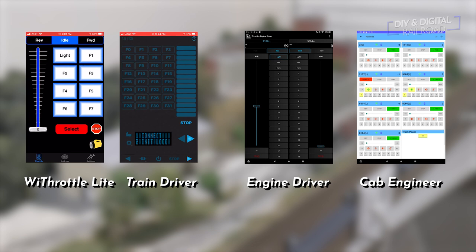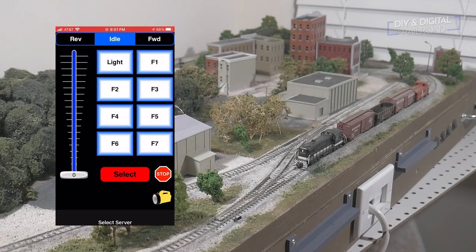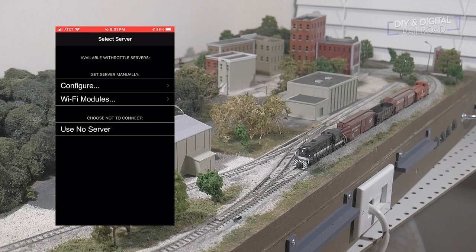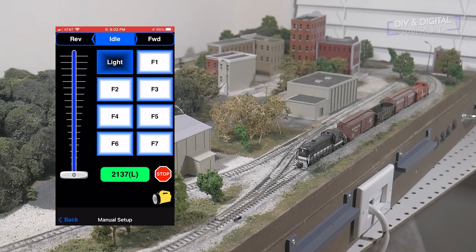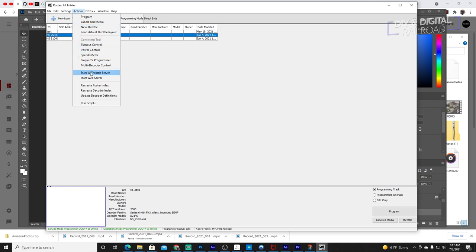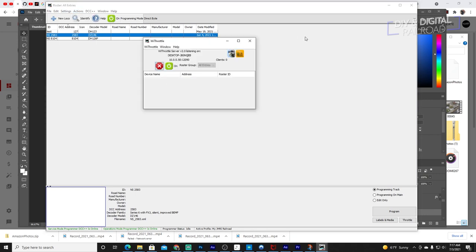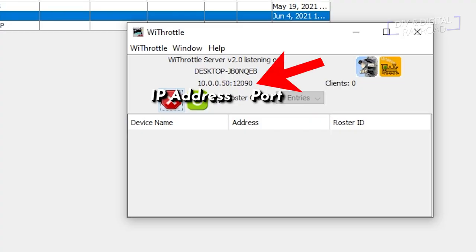Let's start with the iPhone apps. The first is WiThrottle Lite, the most well-known iPhone throttle app. It connects using the IP address and port, which if you're using JMRI is listed in the WiThrottle window that you open up when starting your WiThrottle server. To get this address when using JMRI, in the roster window go to Actions, Start WiThrottle Server, and a small window will open up showing the IP address and port.